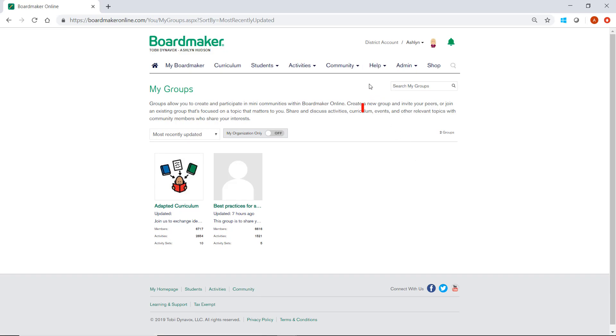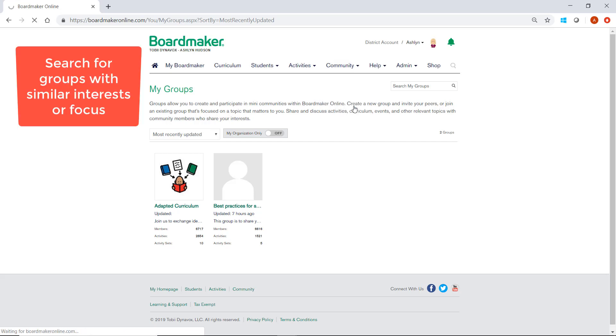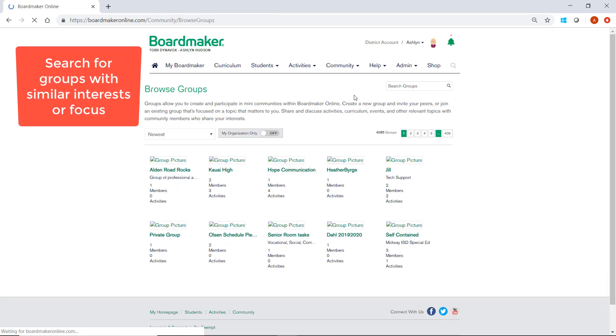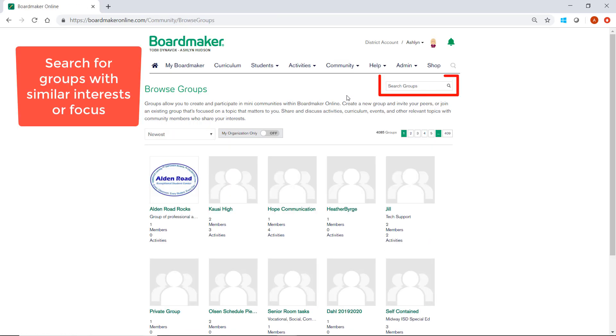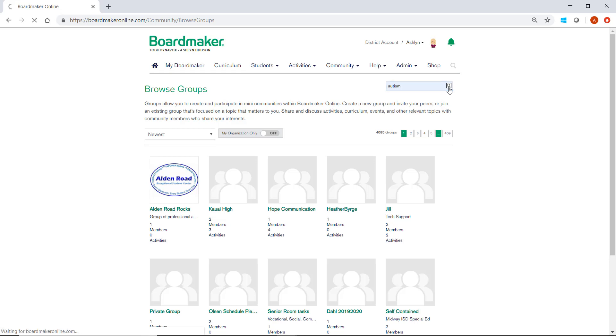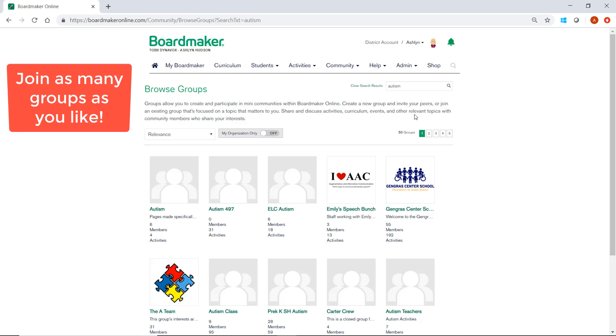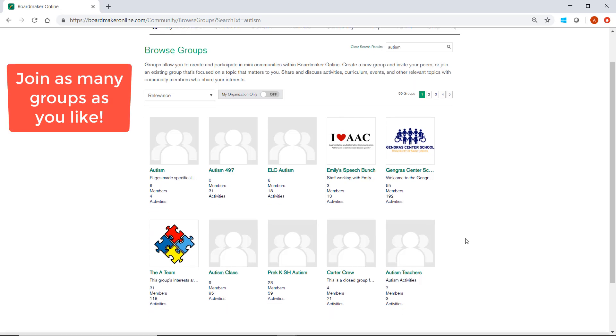Another way to search for groups is by going to Browse Groups and then searching for Topics of Interest. In the search bar, I will type my criteria, click Search, and groups of similar interest will be filtered. I can click on any of the groups that interest me and join them.